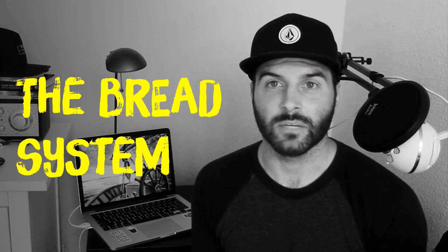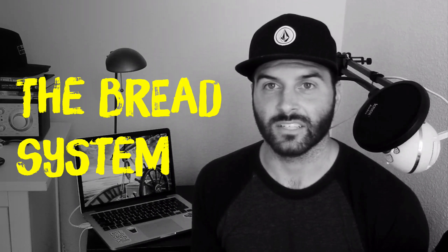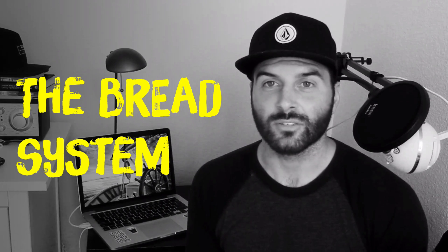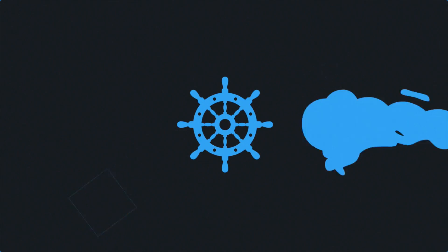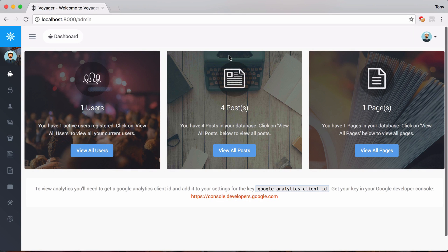In this video we're going to check out the BREAD system - Browse, Read, Edit, Add, and Delete - the functionality that you get with Voyager. We could simply browse, read, edit, add, and delete any data type in our database. For instance, if we want to create a products table with full BREAD functionality, we can easily do that using the Voyager BREAD system.